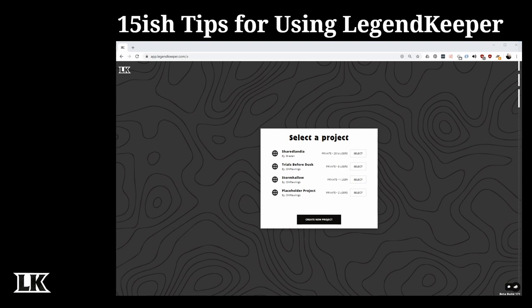Today is December 29th, 2019 and we are on build 171. The reason I mention that is Legend Keeper is in open beta, which means there are constantly changes coming out, and the version you might be using by the time you see this video may not exactly match what you see here today.